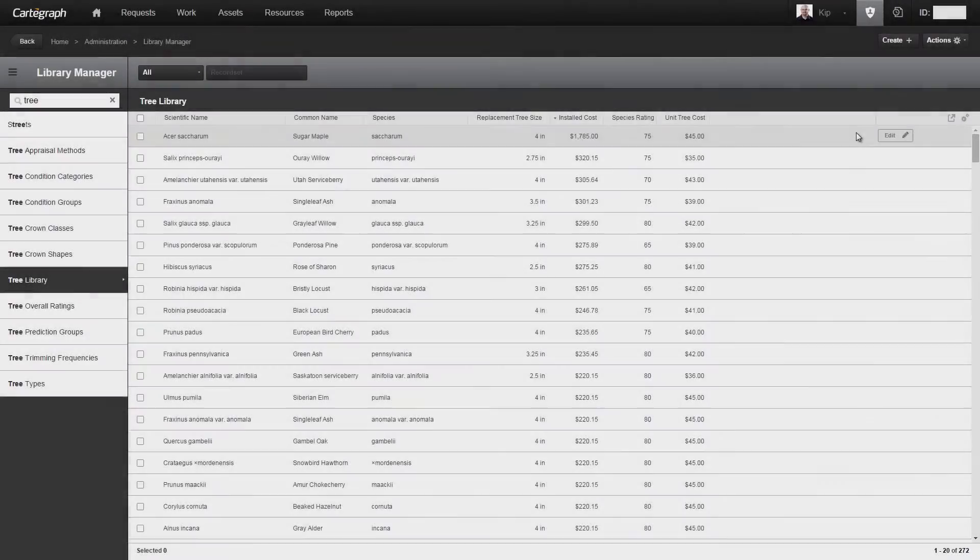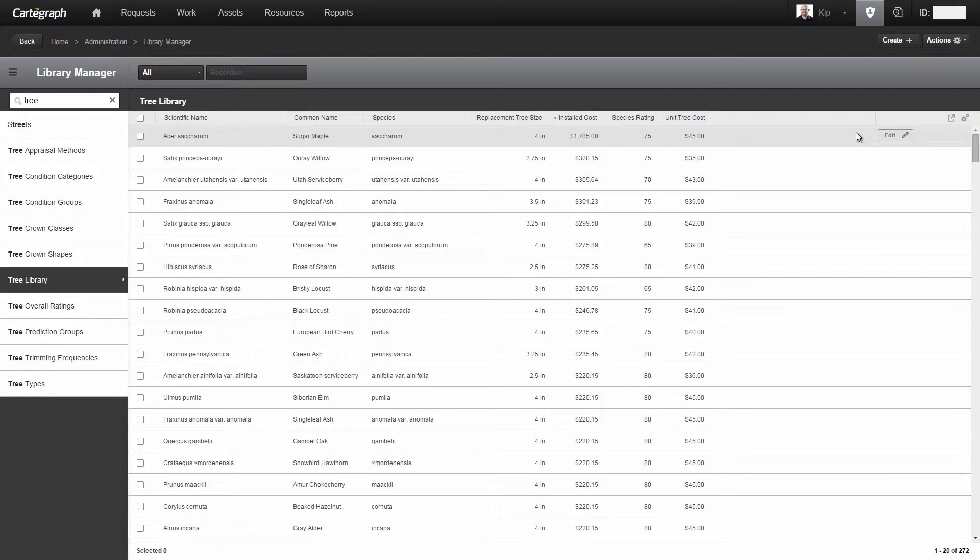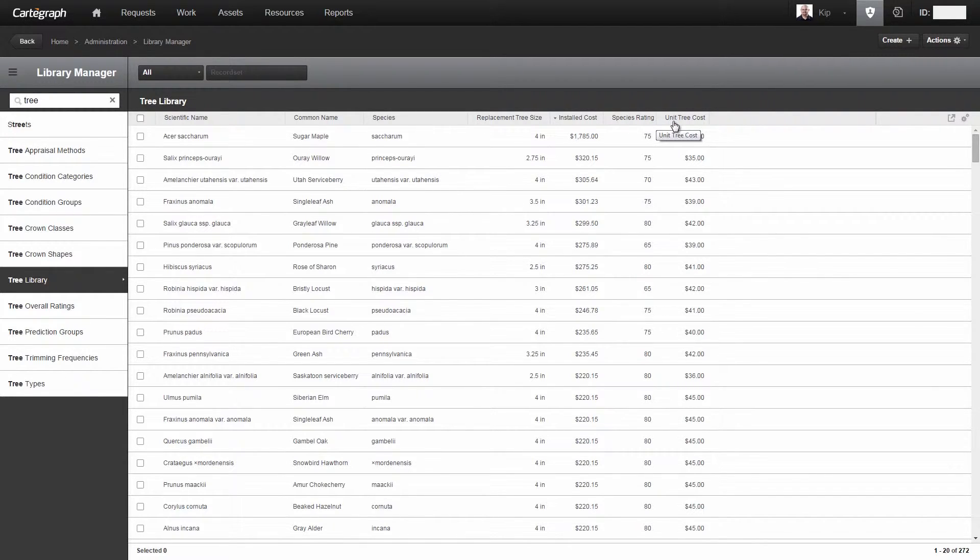Here's how it works. I'm going to head over to the software now, and the first thing that needs to be done is we need to fill in some startup data in your already existing tree library. Those columns include the replacement tree size, the installed cost, the species rating, and the unit tree cost. These values can typically be found by visiting your local chapter's ISA website.